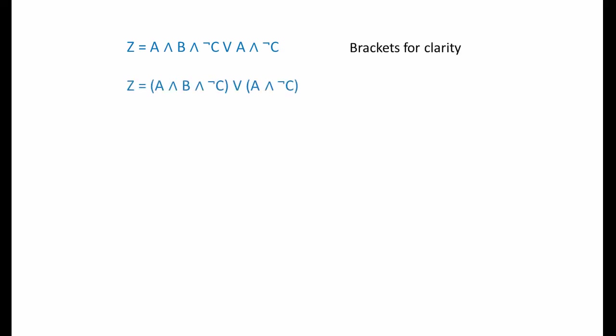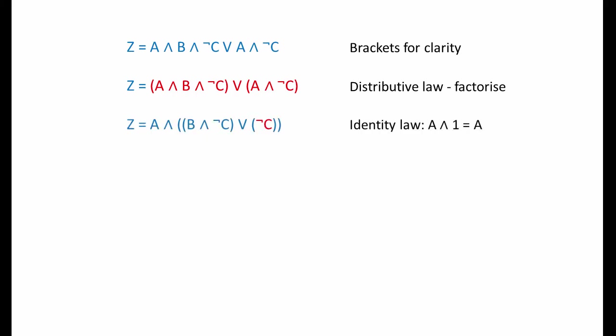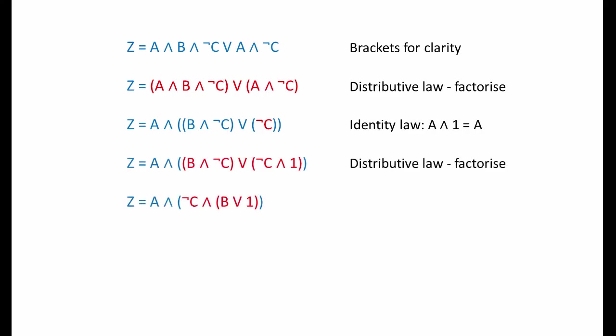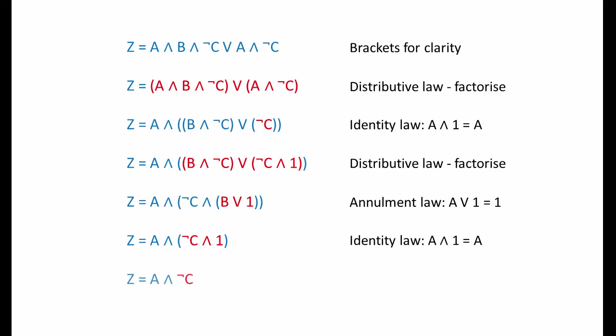Solution three. This one's tricky, but definitely worthy of study. I'm going to add some brackets for clarity. Notice how the OR operation is now more prominent. But the terms that were being ANDed together are still being ANDed together. I haven't changed the meaning of this expression. I'm going to use the distributive law to factorise it. I've pulled A out of each set of brackets. My next move is to use the identity law to change NOT C into NOT C AND 1. This might seem like a pointless move. But look at what I do next. I'm going to factorise again. But this time, I'm pulling NOT C out of the expression. By doing so, I've revealed an opportunity to use the annulment law. B OR 1 becomes 1. And this has revealed an opportunity to use the identity law. NOT C AND 1 becomes NOT C. There's my final expression.